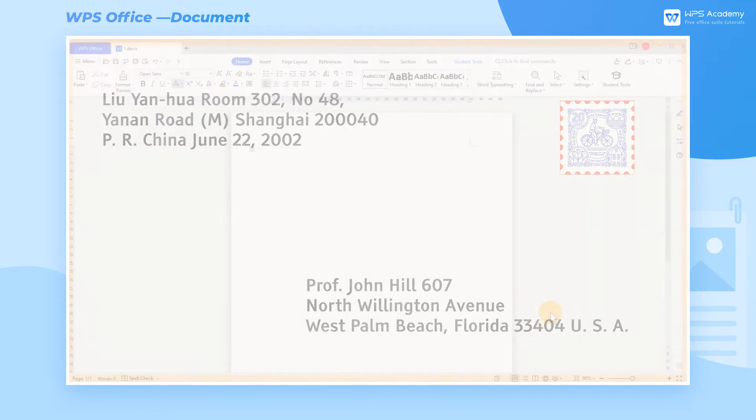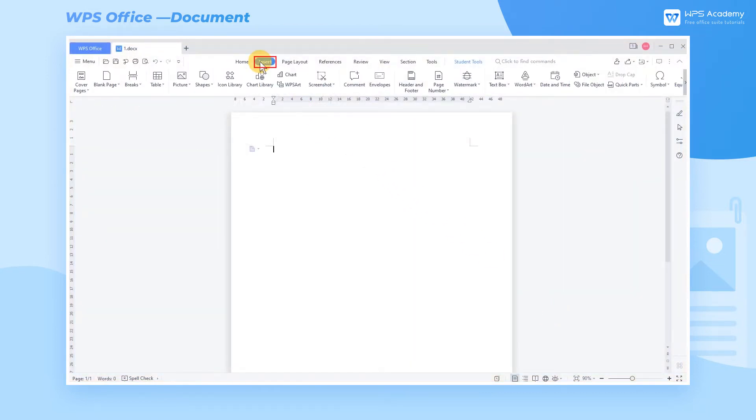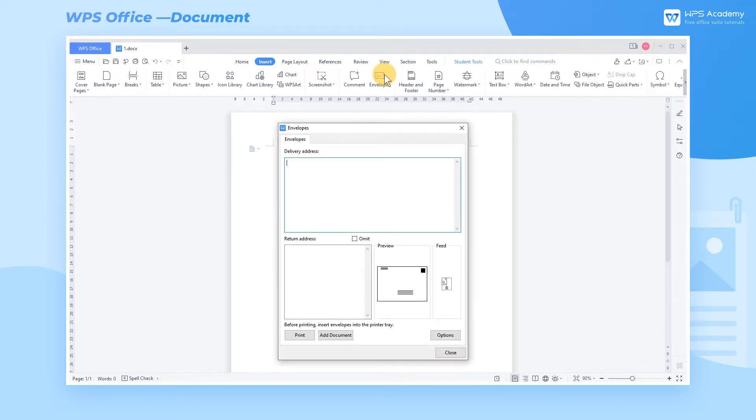First, we need to insert envelopes into the Word document. Click the Insert tab, and click the Envelopes button to pop up a dialog.